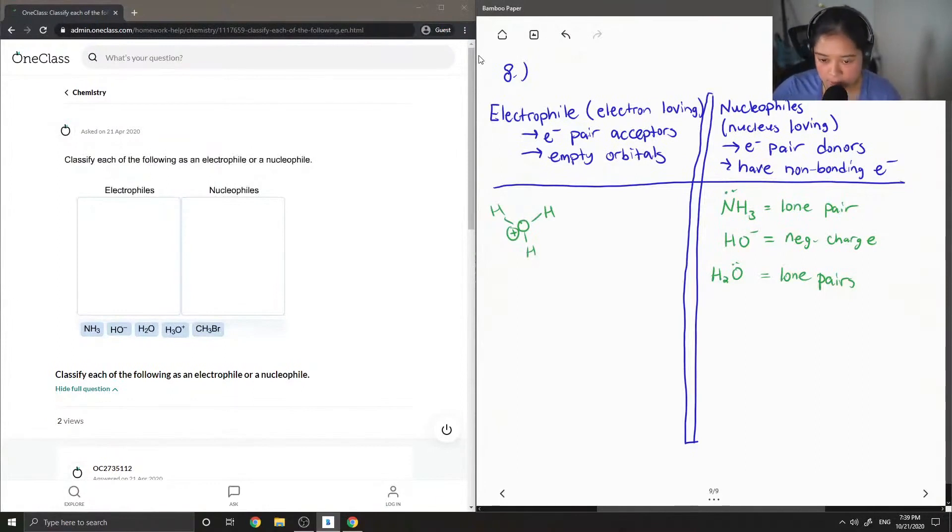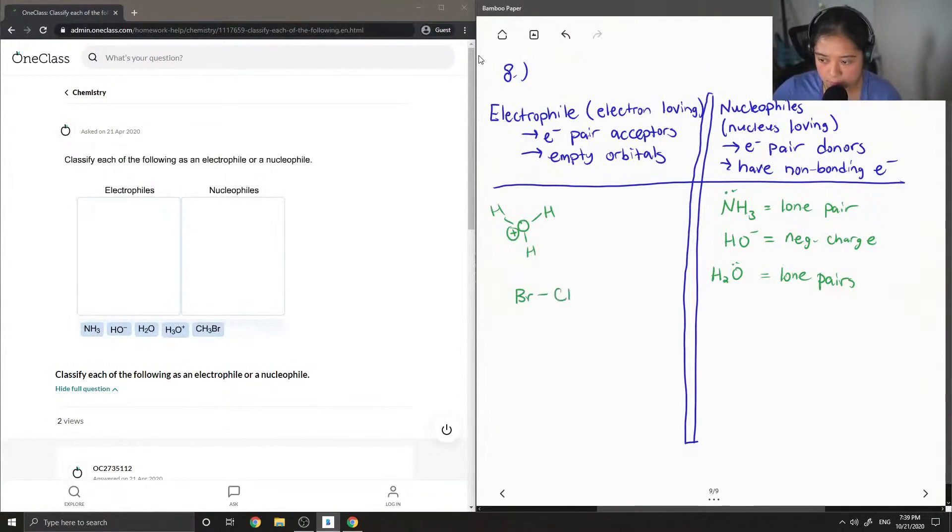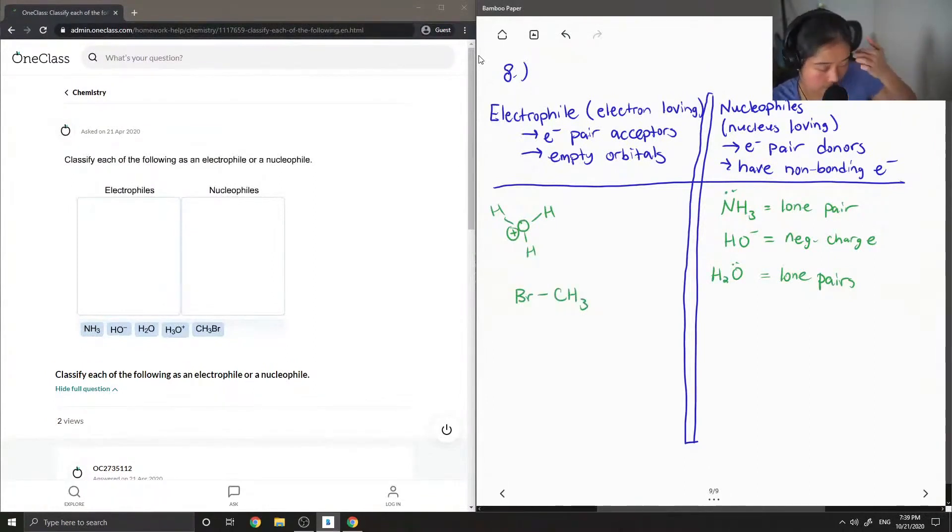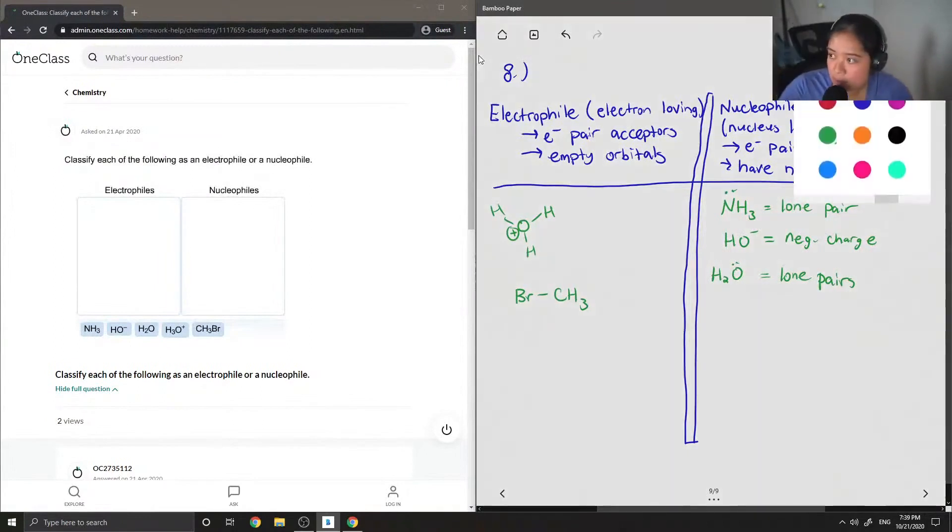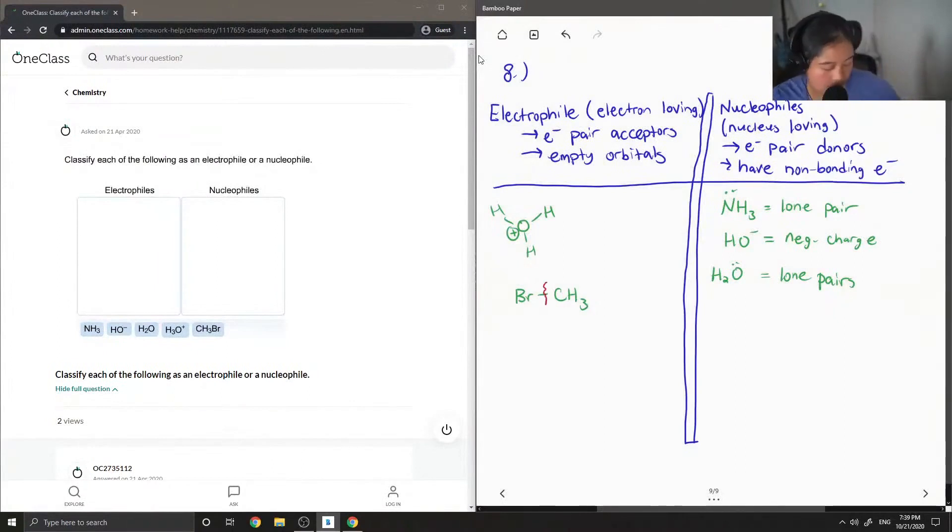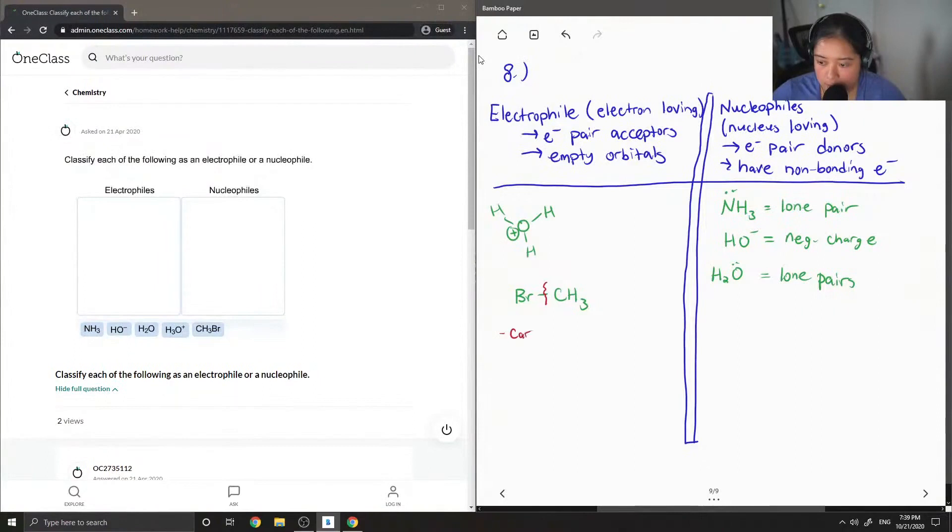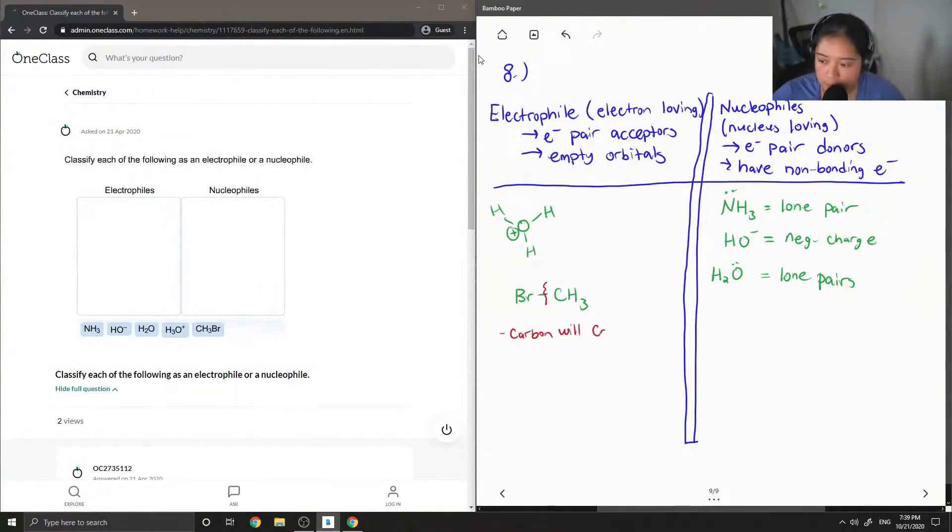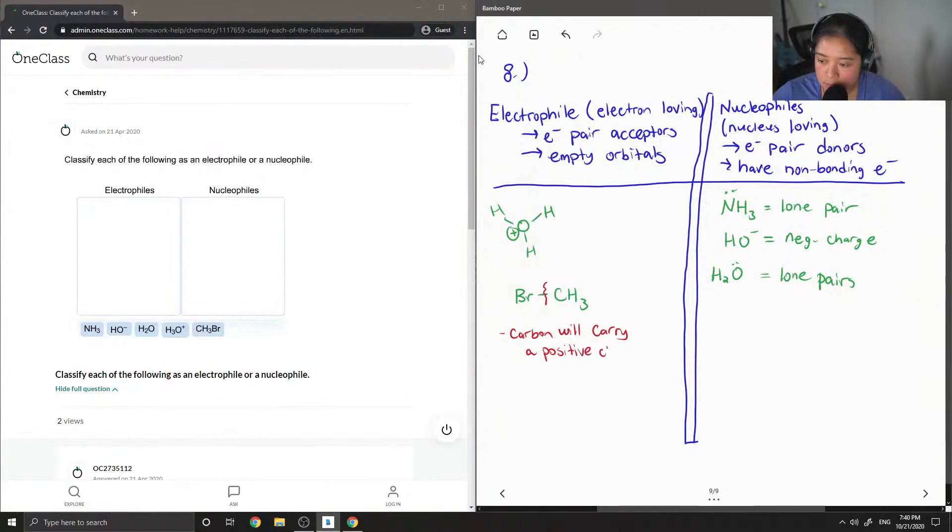And then I'm just going to draw out this methyl bromine. If you break this bond right here, then the carbon will carry a positive charge. So that's why this is also an electrophile.